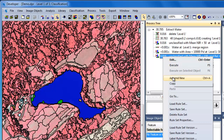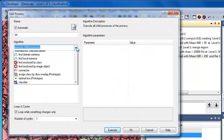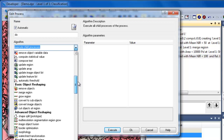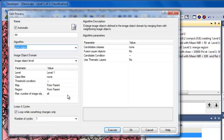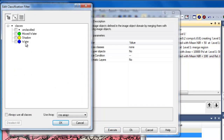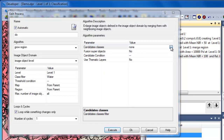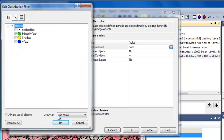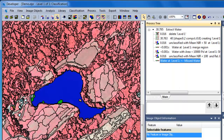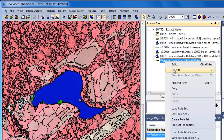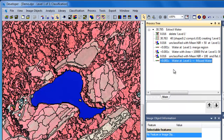As a final step, we'll insert a Grow Region algorithm. The Grow Region algorithm will grow the existing water objects into the Mist Water objects. In the image object domain, we'll specify the class filter as water. In the algorithm parameters, we'll specify the candidate classes as Mist Water. What the Grow Region algorithm does is grow all image objects from the domain into the candidate classes — so this will grow water objects into Mist Water objects. When executed, the Mist Water objects are consumed by the water objects.